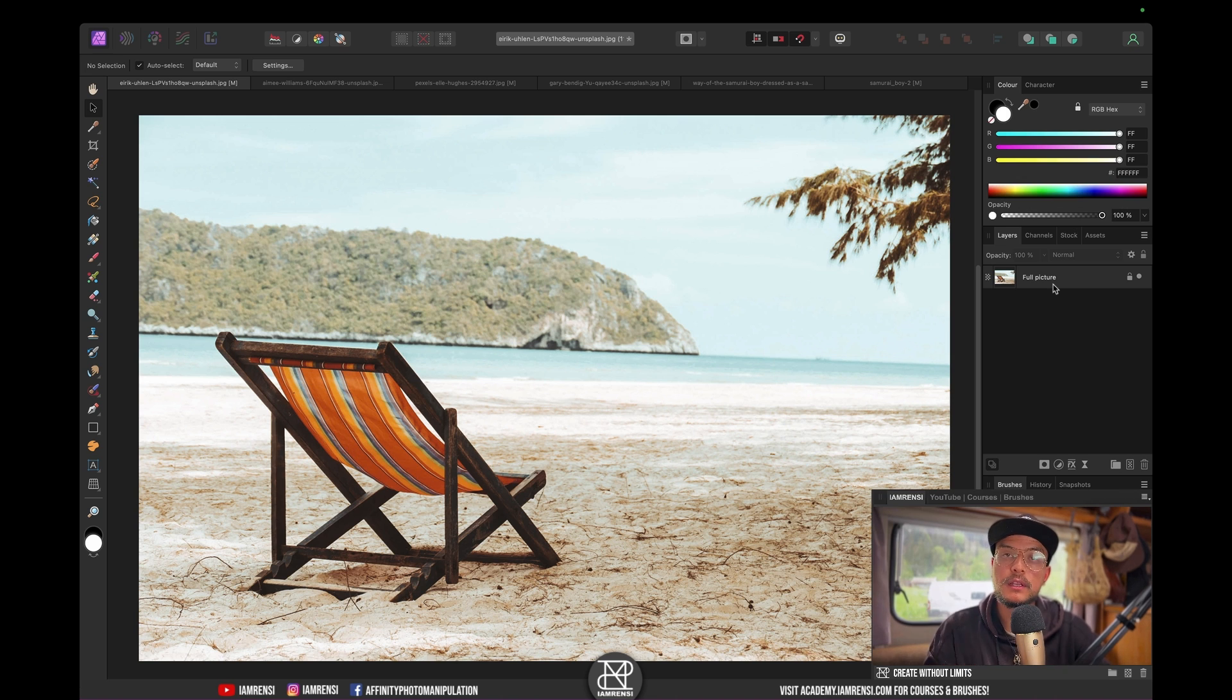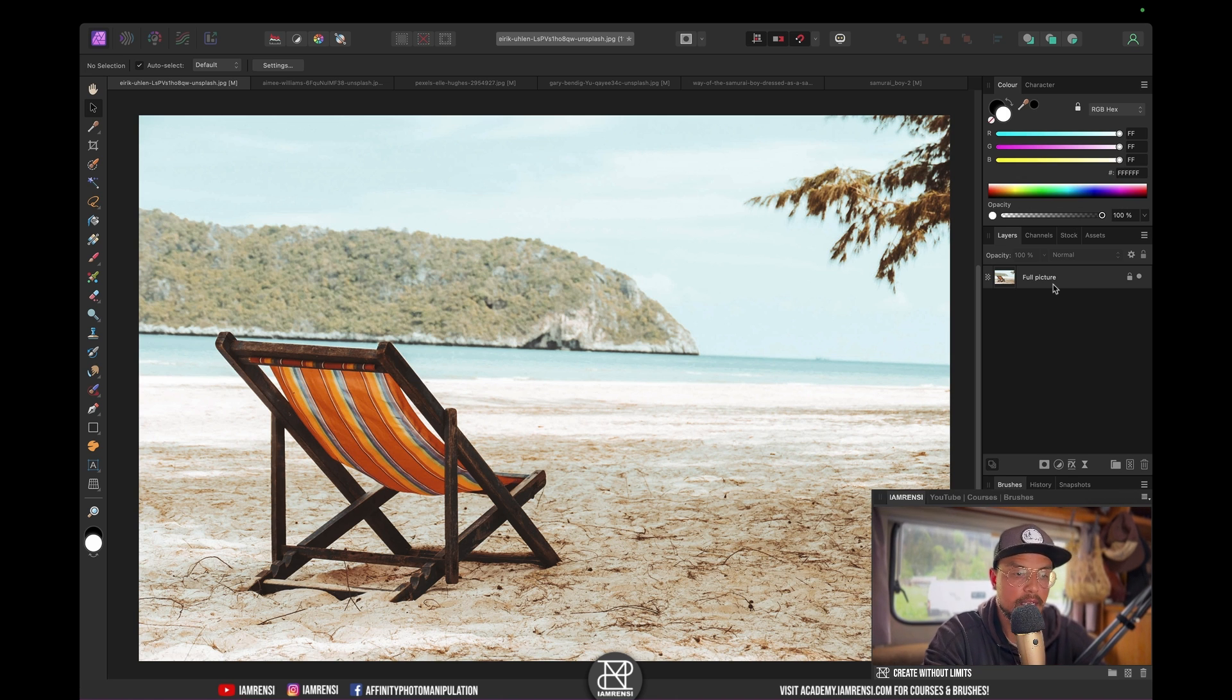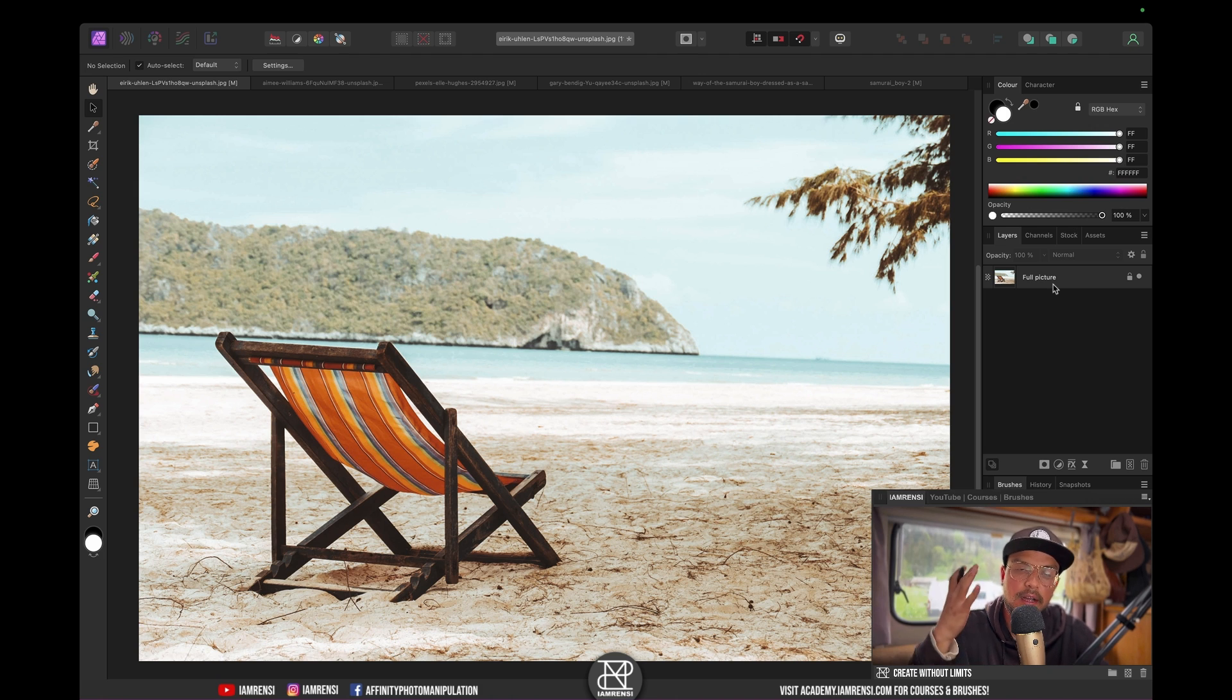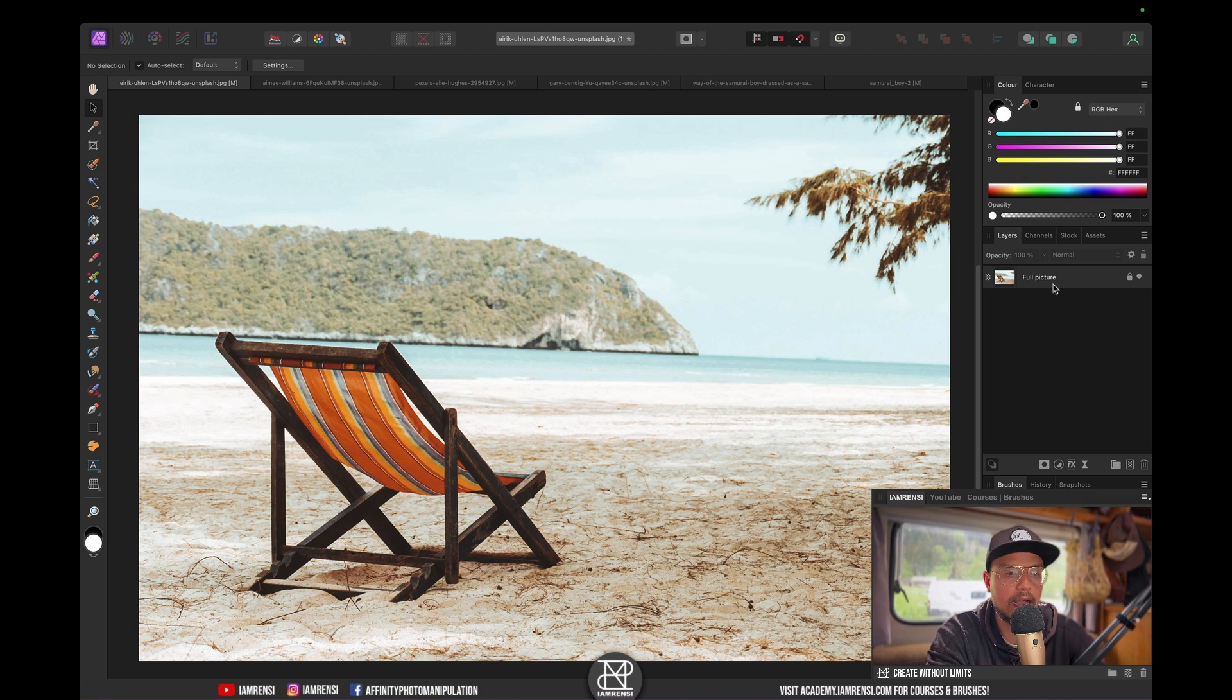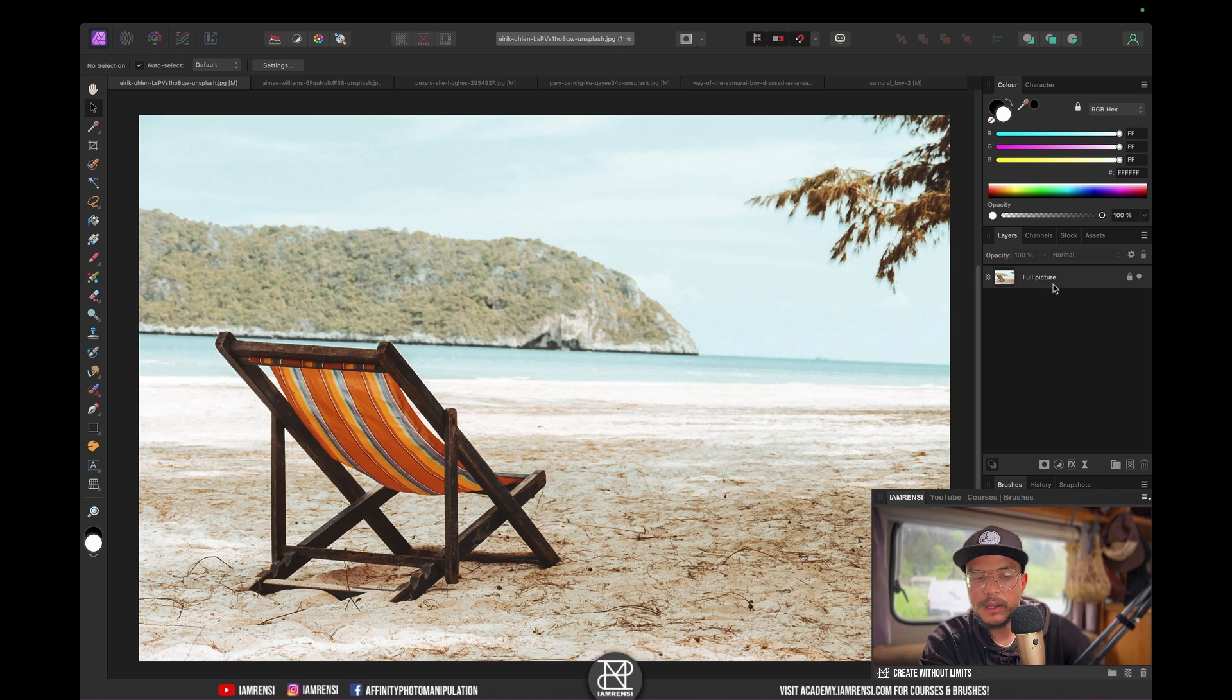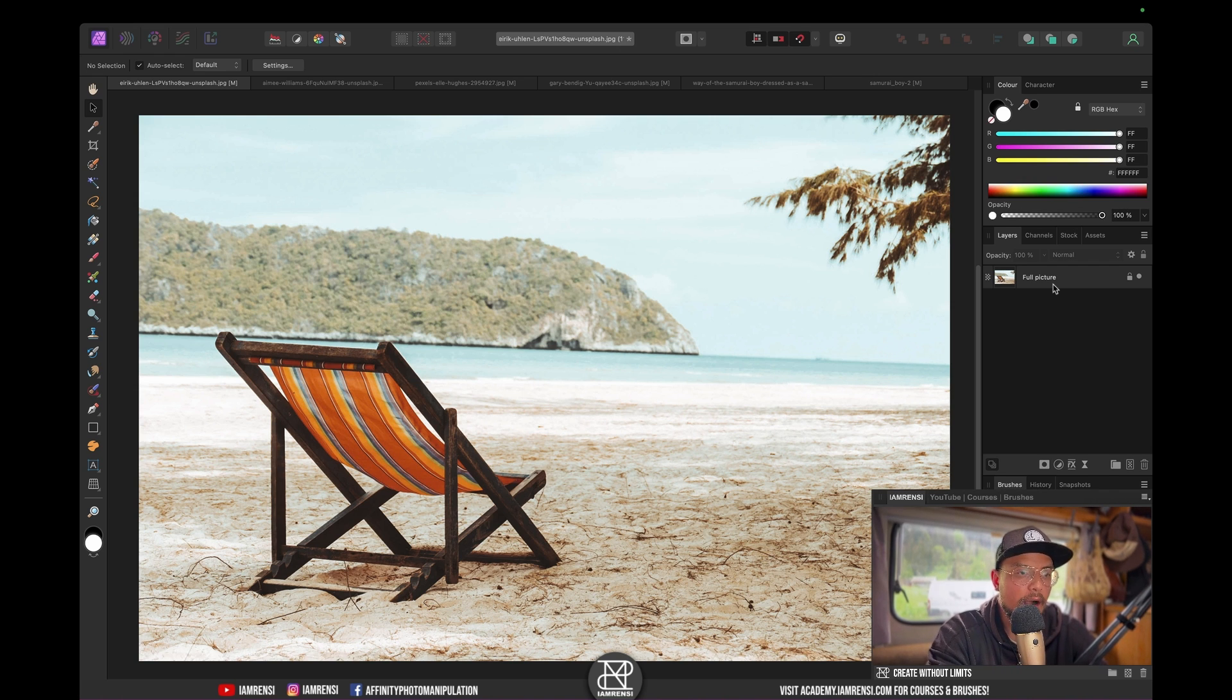One important thing—the reason this works so well on this specific image is because the background is kind of similar all around our image. There's not too many details. You see the water and sand, but there's not too many details.